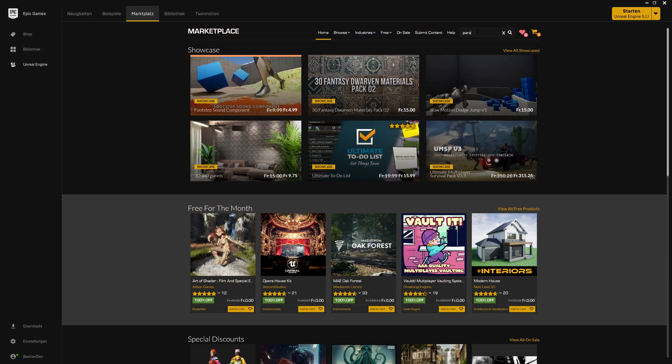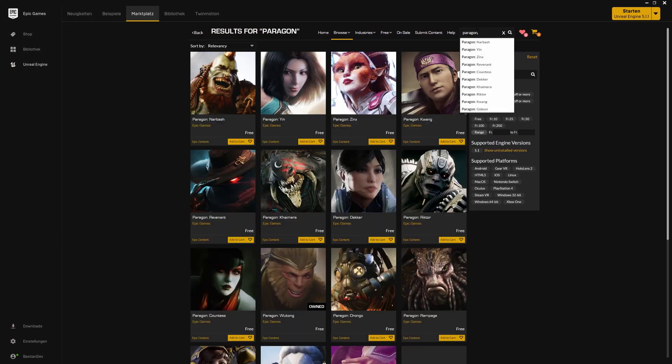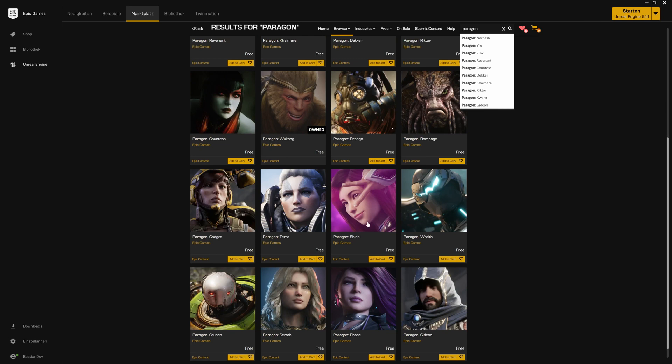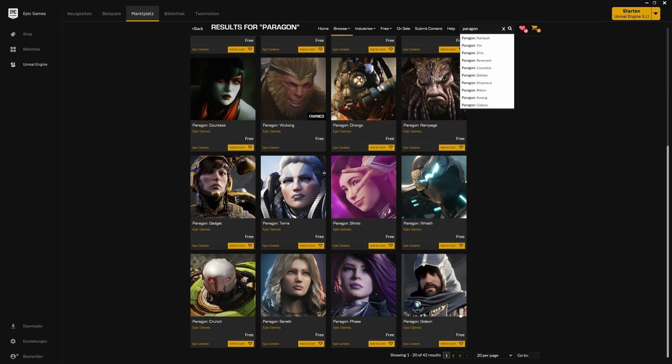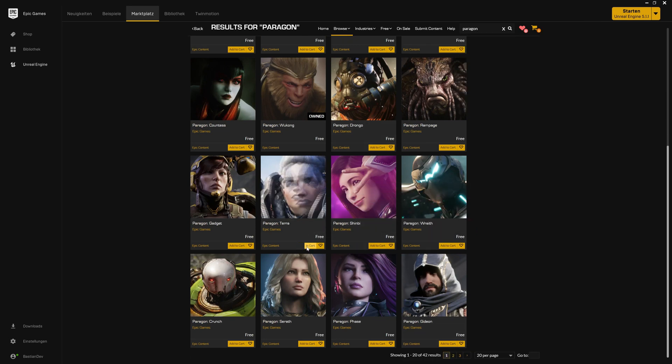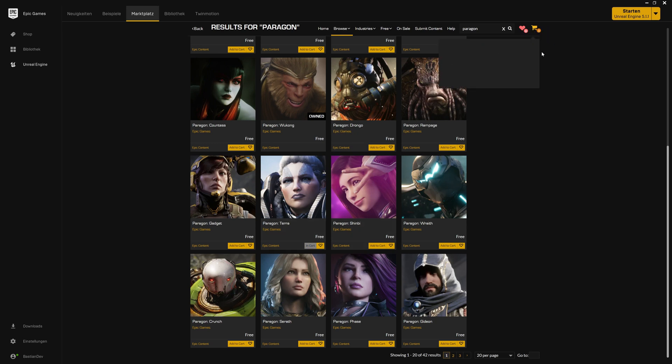Now let's think about the Paragons. Paragons is free in the Unreal store. There are 30 or so of them, extremely nicely detailed, animated. They're coming from an older game. So let's grab one, let's say Terra. You just put them in the cart. They don't cost anything. So the cart will actually after checkout update automatically and put that into your library.